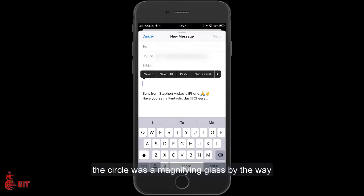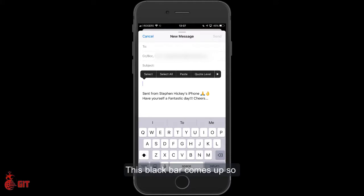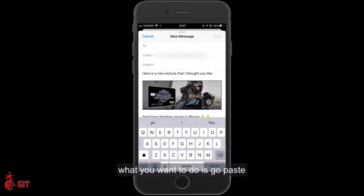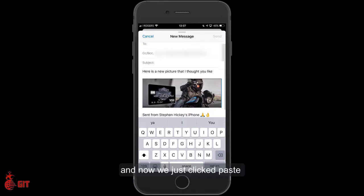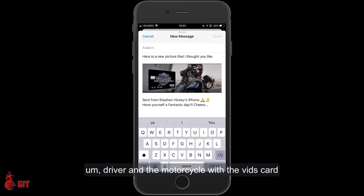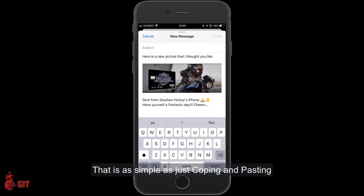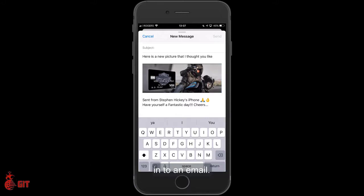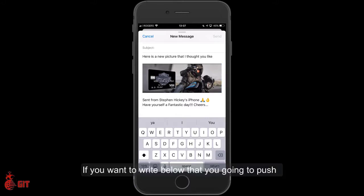The circle is a magnifying glass. This black bar comes up — what you want to do is go to Paste. Click Paste and you can see that picture of the motorcycle driver and the motorcycle with the Visa card. That is as simple as just copying and pasting into an email.